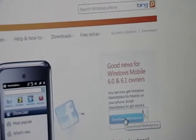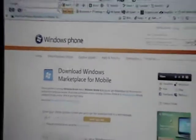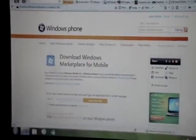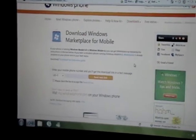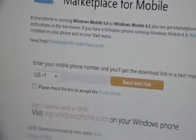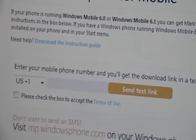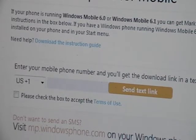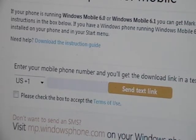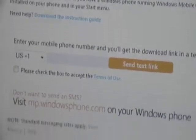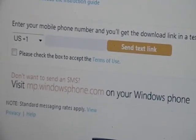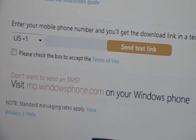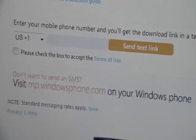So just go ahead and click Download. It will give you two options: either put your phone number and they will send you a text message with the link so you can automatically download it, or you guys just go to mp.windowsphone.com on your Windows Phone, as it says right there.